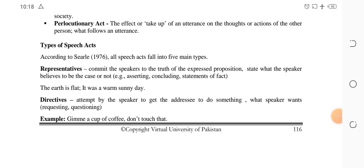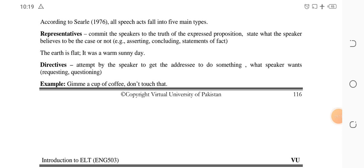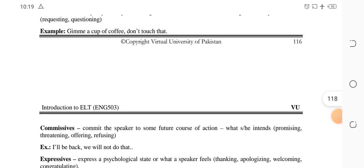According to Searle (1976), all speech acts fall into five main types. First: representatives — these commit the speaker to the truth of the expressed proposition; the speaker states what they believe to be the case or not, for example 'The earth is flat' or 'It was a warm sunny day.' Second: directives — an attempt by the speaker to get the addressee to do something, such as requesting or questioning. Examples: 'A cup of coffee' or 'Don't touch that' — you are giving instructions.